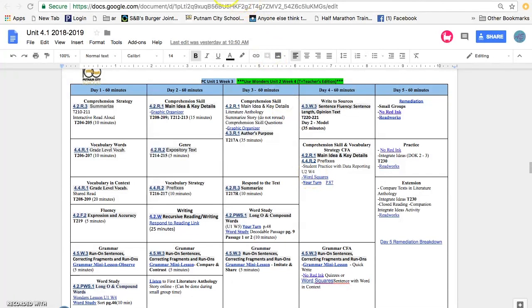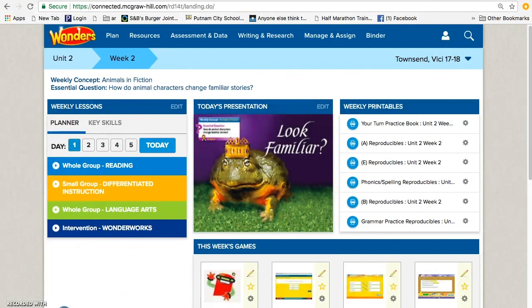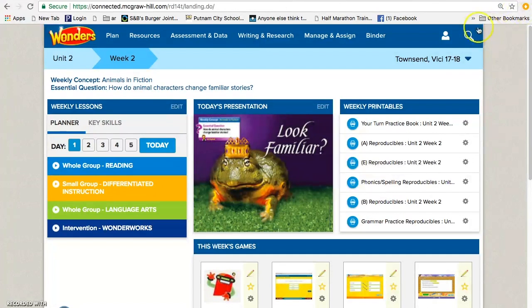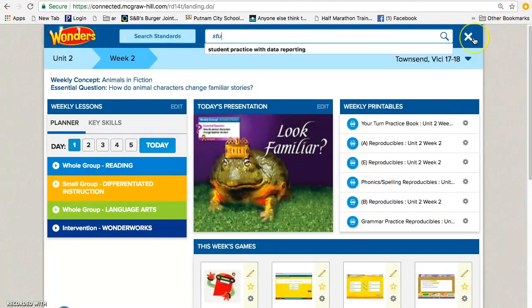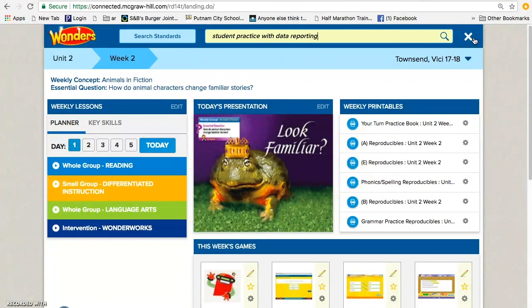So what you will do is log into your Connected and search Student Practice with Data Reporting.